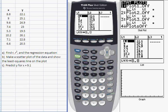I've got my data entered into the list. The X data is in L1 and the Y data is in L2. Now let me show you how to run the linear regression.